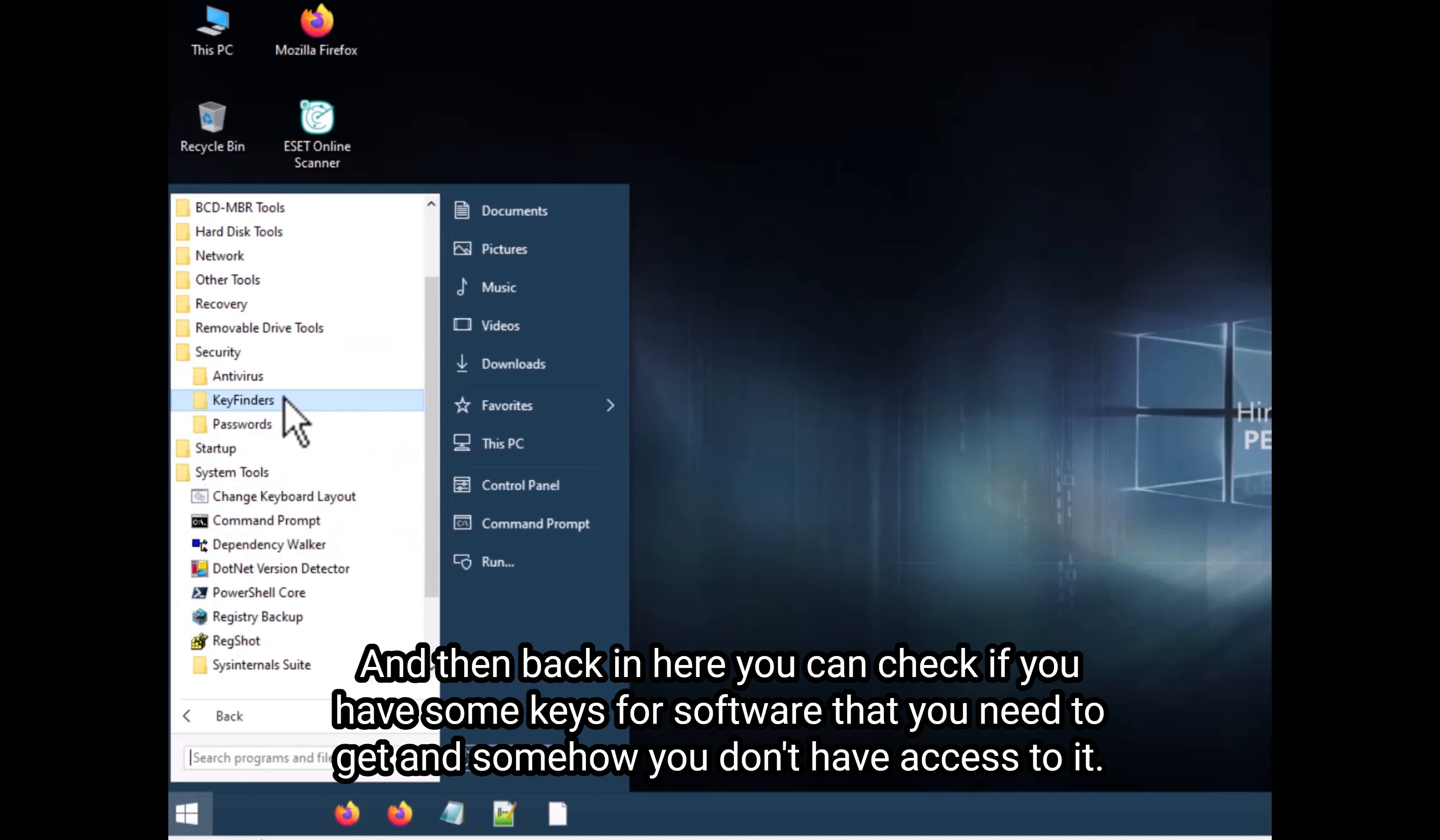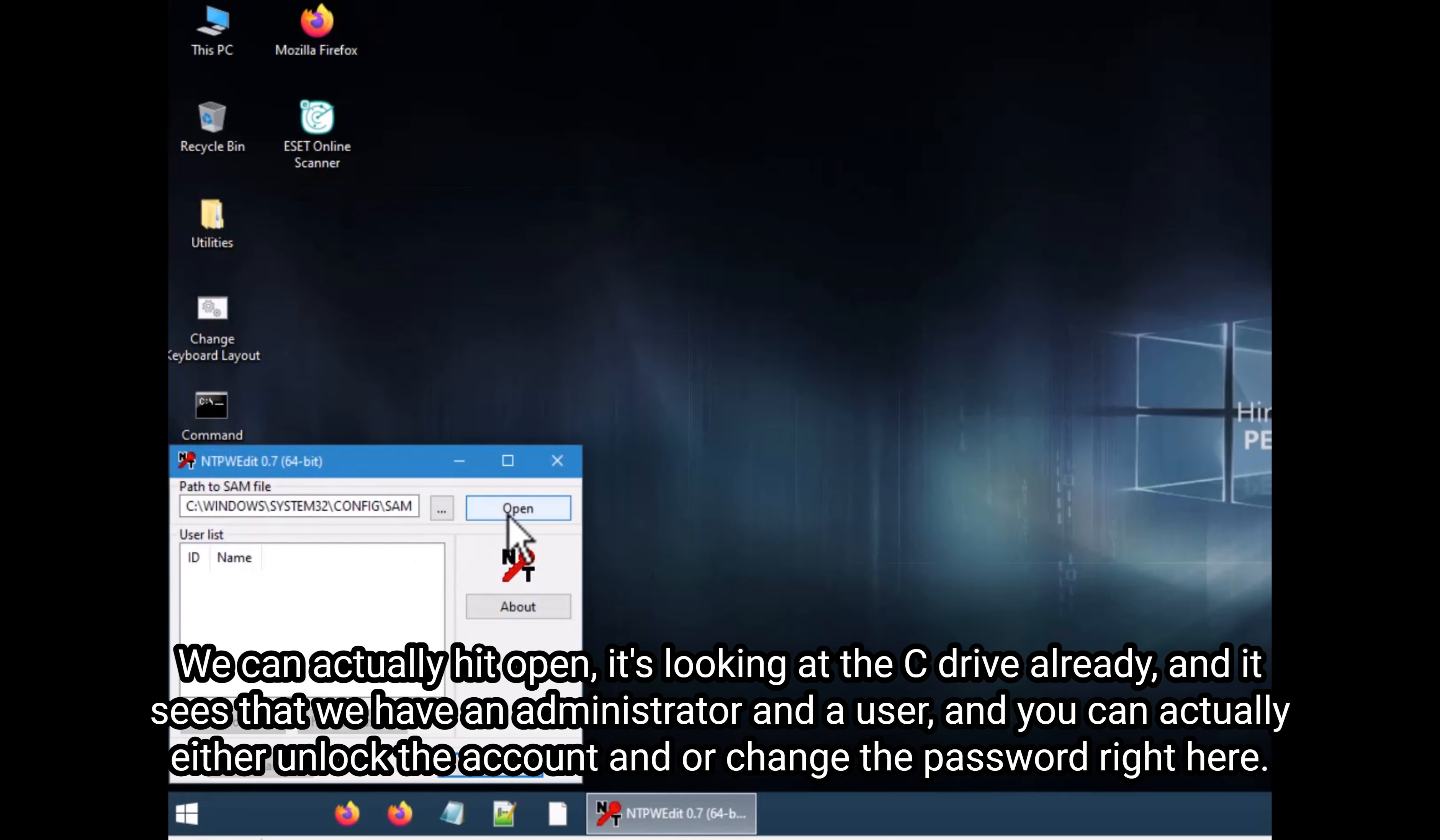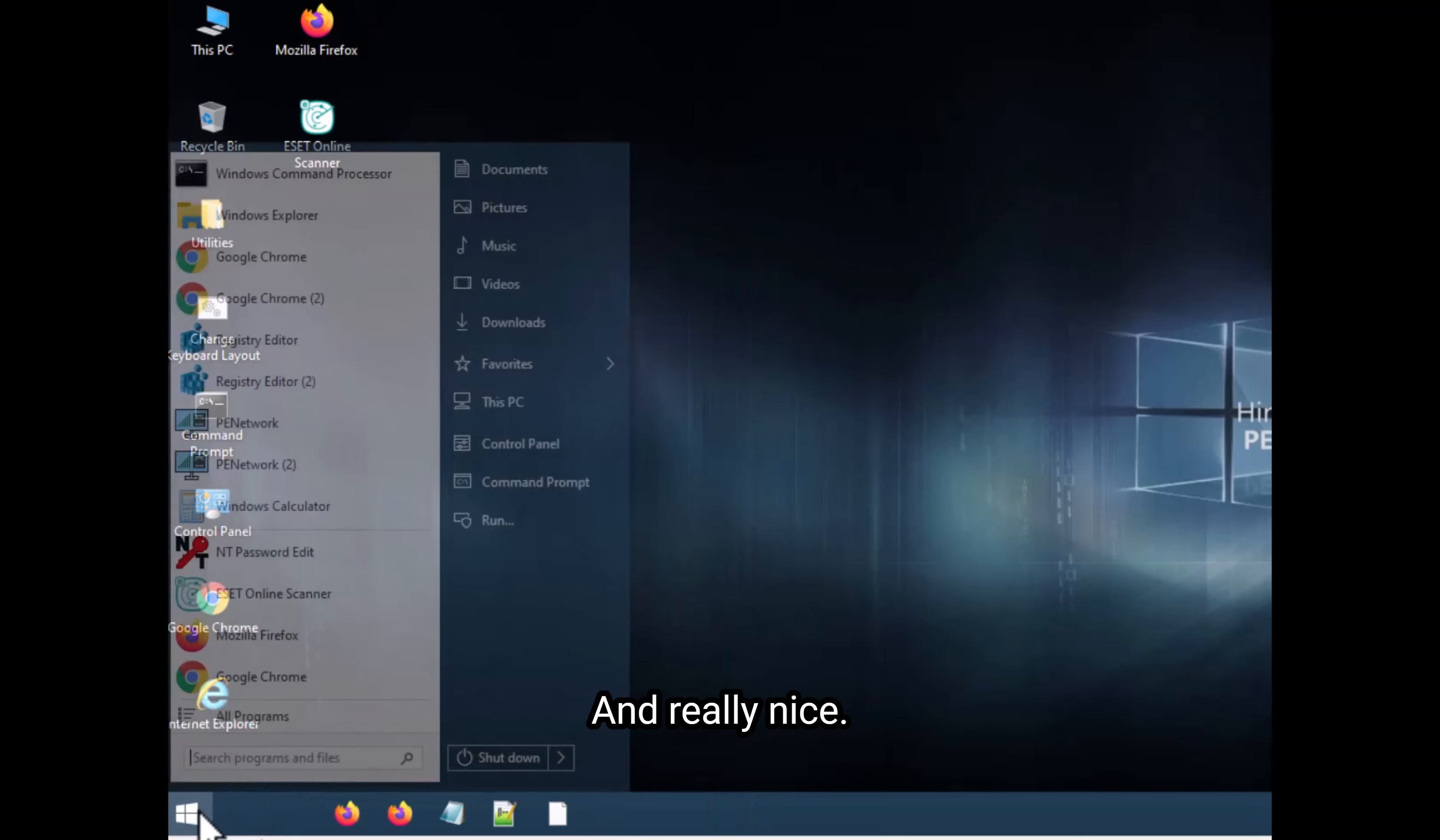And then back in here, you can check if you have some keys for software that you need to get and somehow you don't have access to it. And here you'll be able to also use the NT password edit, which is pretty good. We can actually hit open. It's looking at the C drive already, and it sees that we have an administrator and a user, and you can actually either unlock the account and or change the password right here. So pretty powerful tool here to use and really nice.